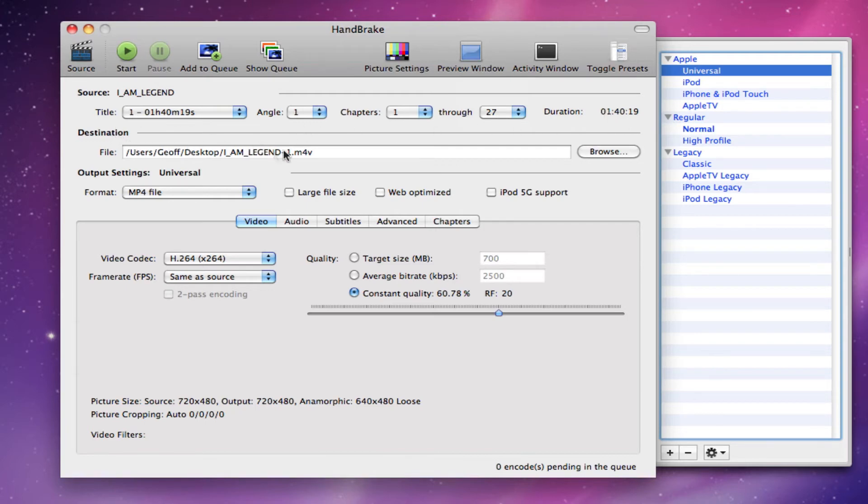Next, you want to find the destination of where you want this to save when you finish exporting it. So desktop, that's cool.